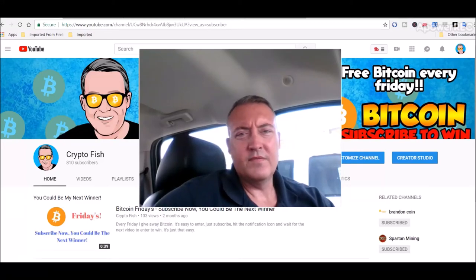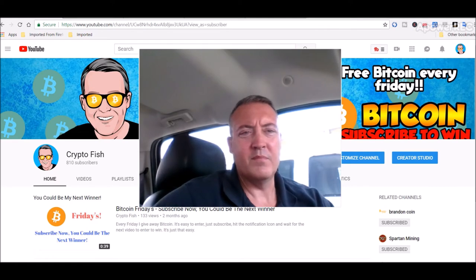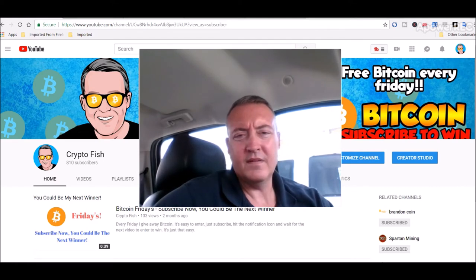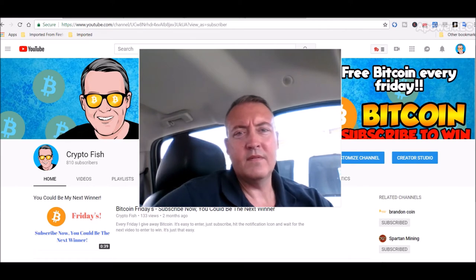Hey guys, Shane here, Crypto Fish YouTube channel. So today we're going to revisit some Bitcoin Gold mining. I've got a little update on it and we'll see what my rigs did over the weekend.